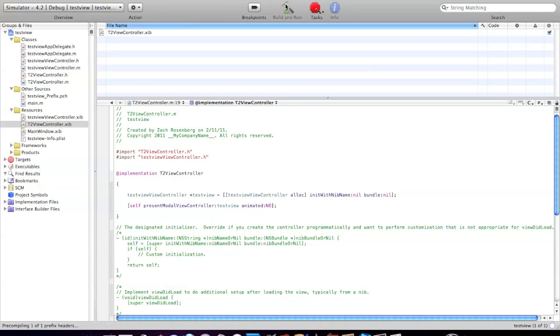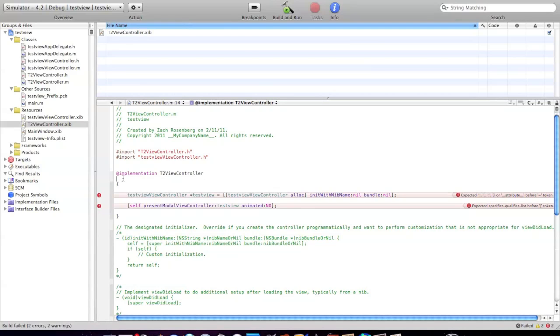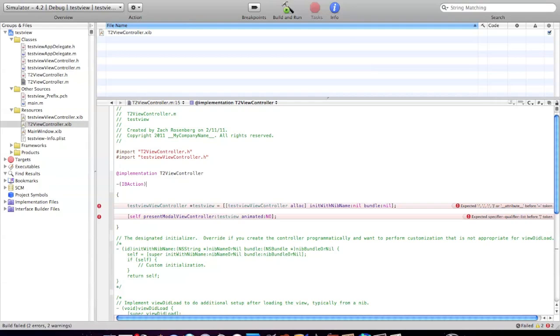What did I do wrong? Oh, I completely forgot to write in the IBAction. Don't forget that. This one is going to be 'back'. Sorry about that guys.